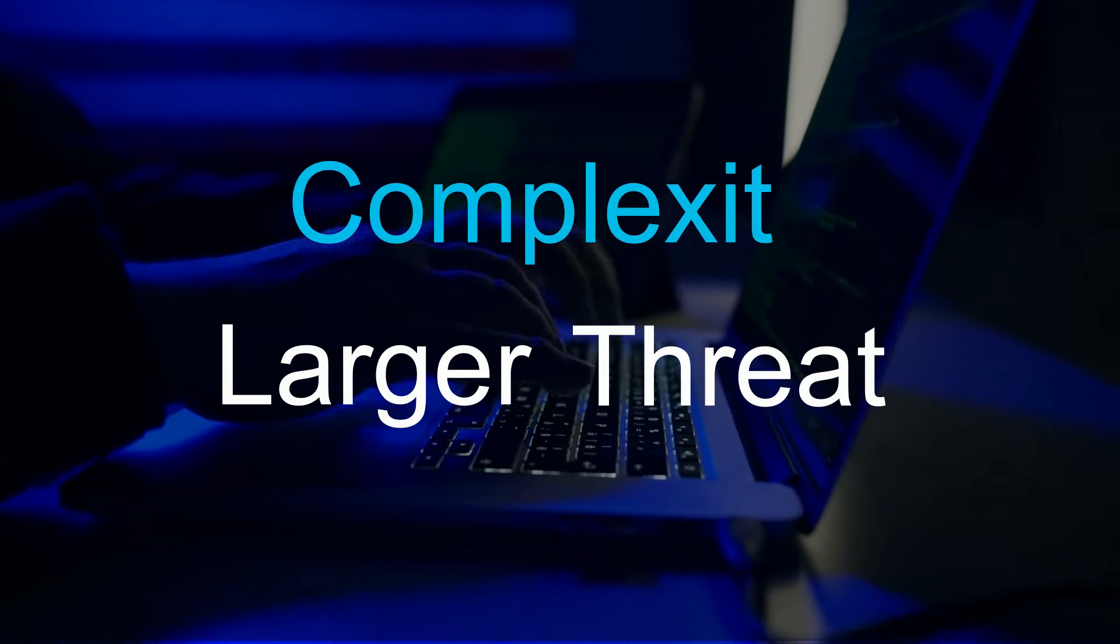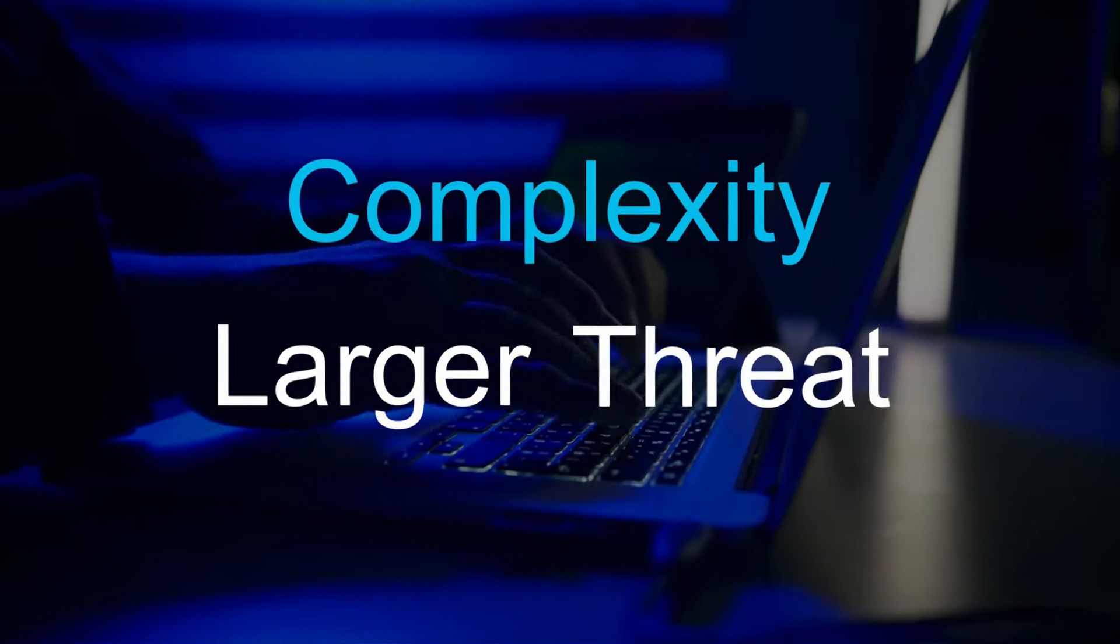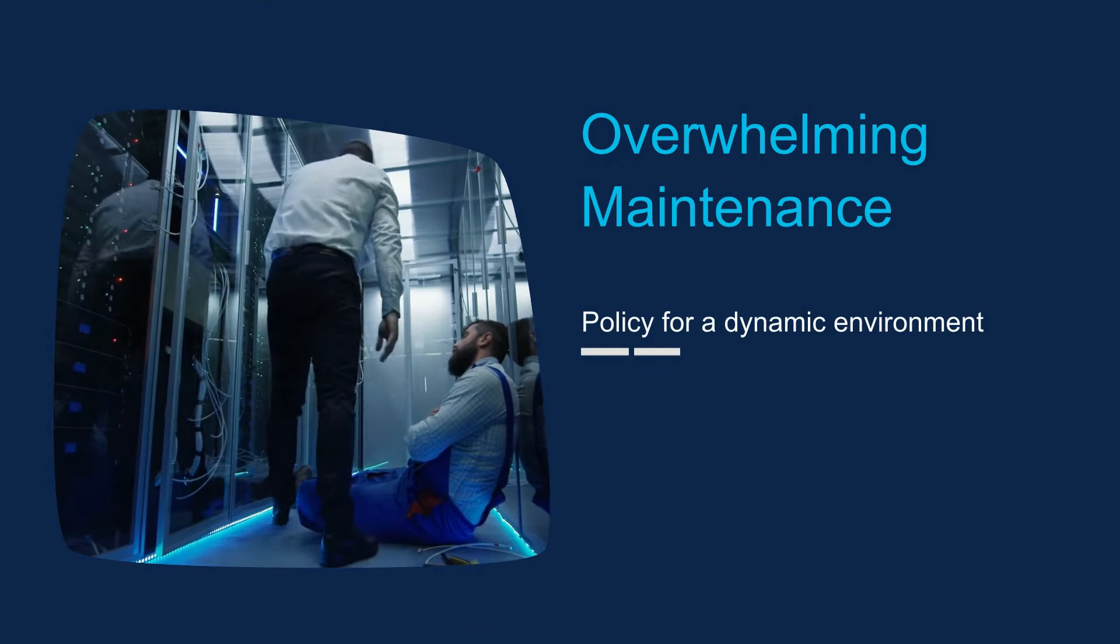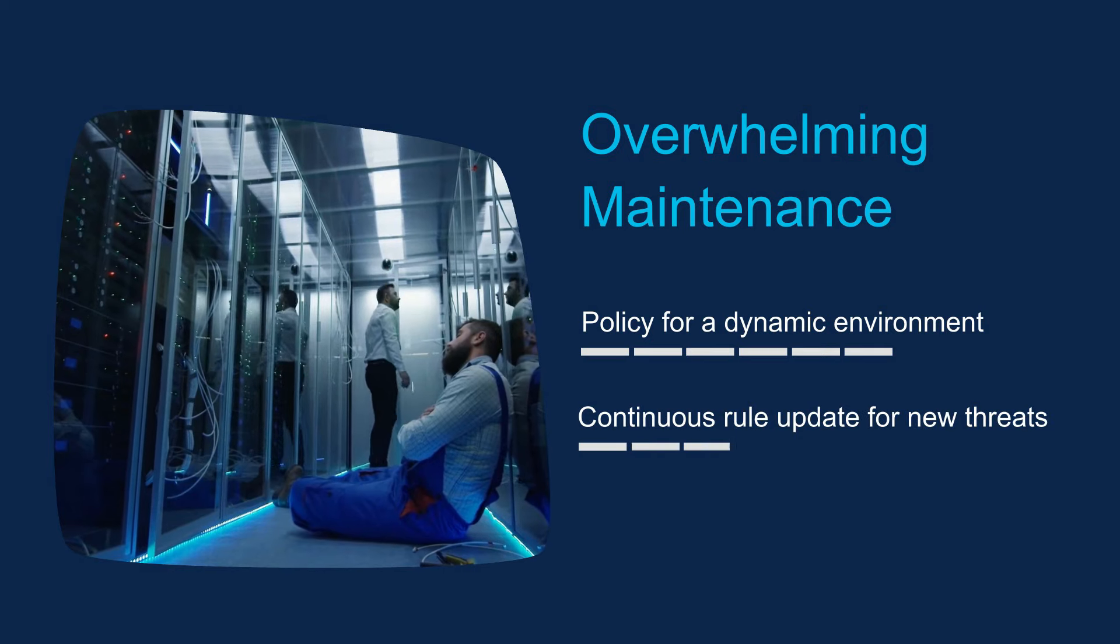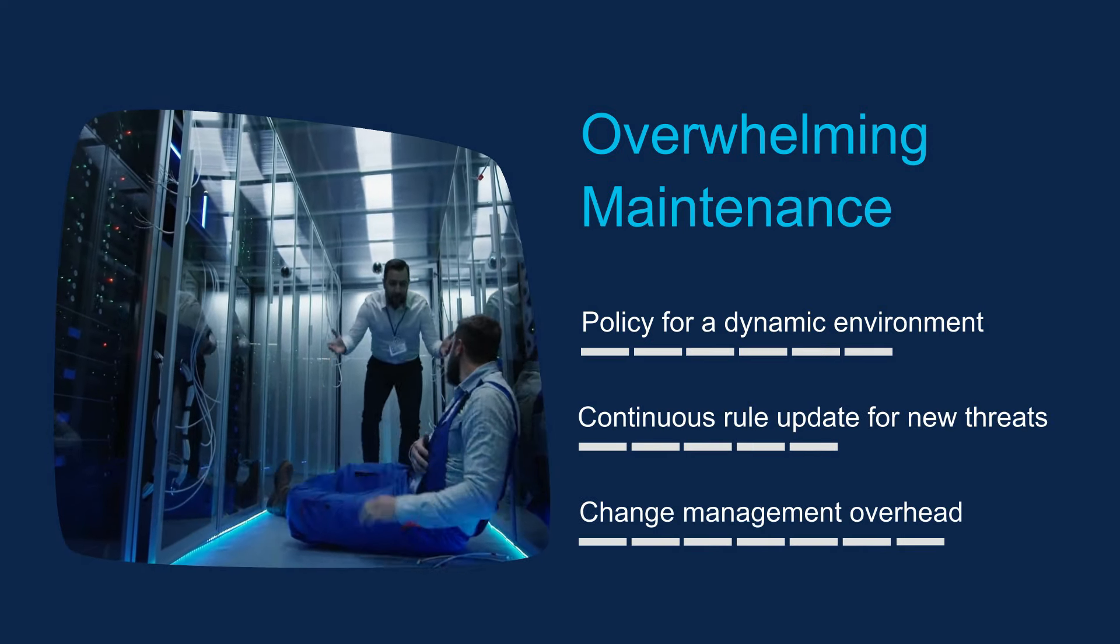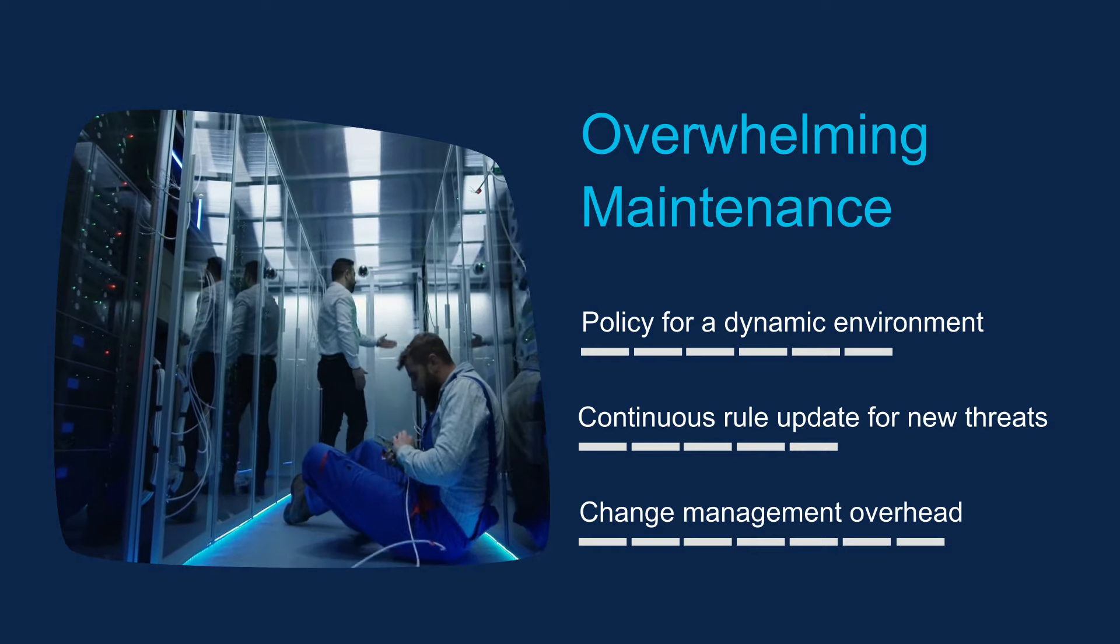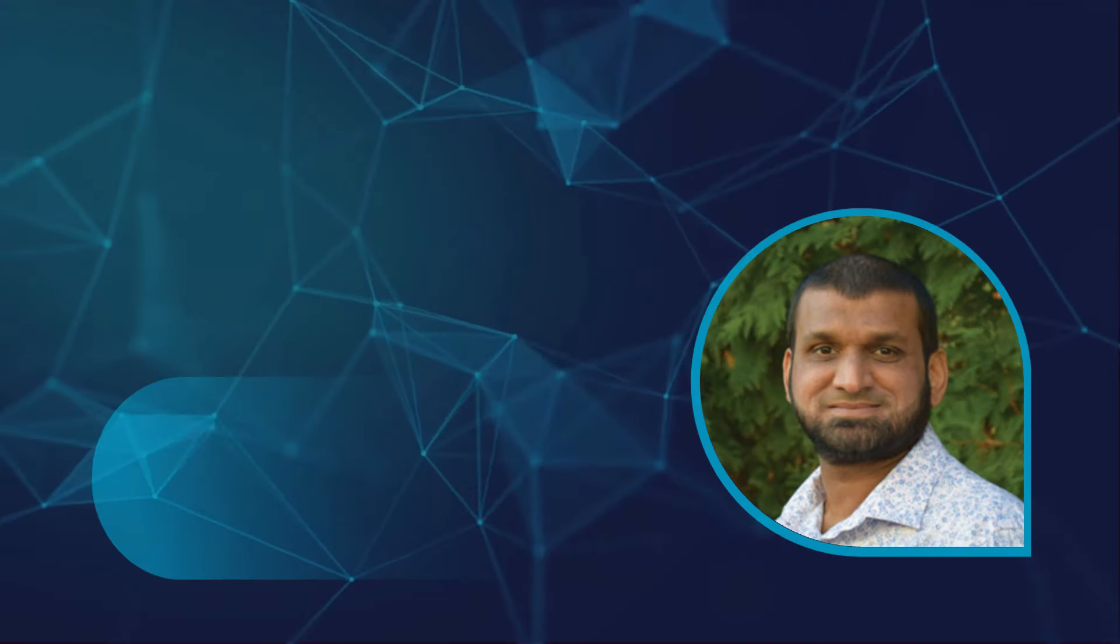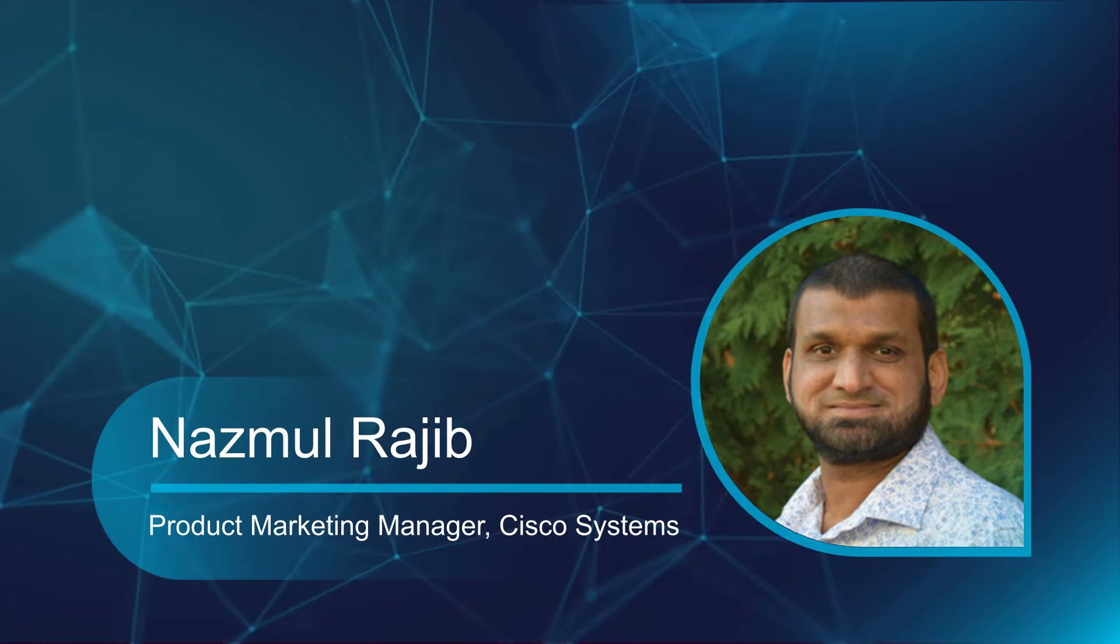Complexity is becoming a threat to network security. Creating firewall policies for a dynamic network environment, keeping them up-to-date, and deploying them to hundreds of firewalls could be overwhelming, affecting your work-life balance. I am Nazbar Rajib from Cisco.